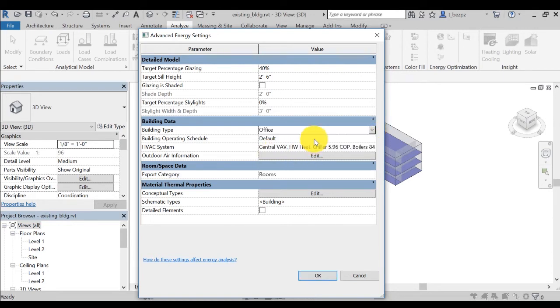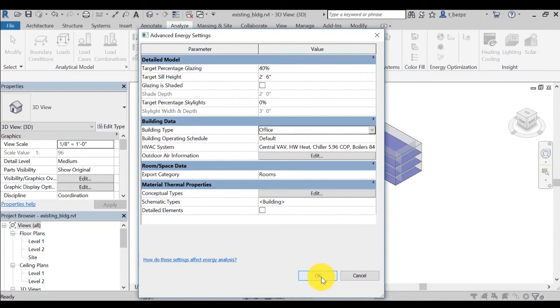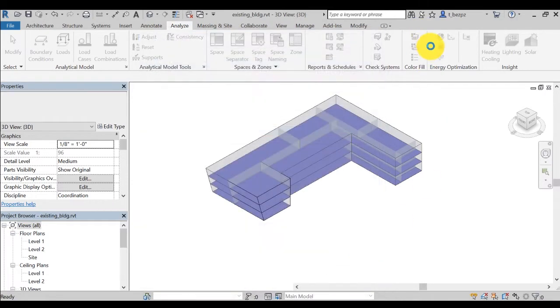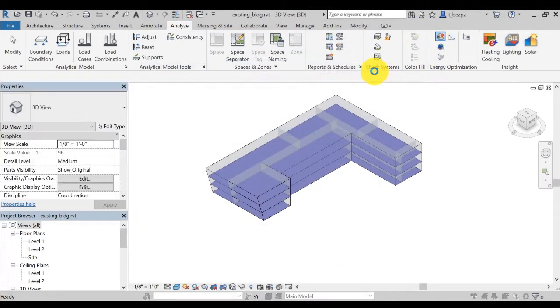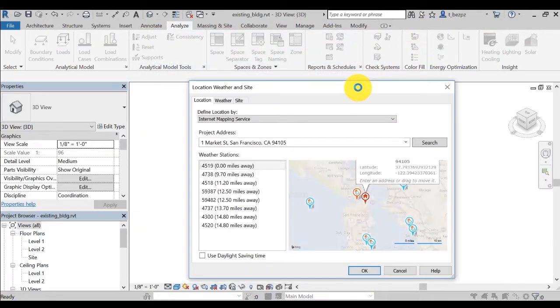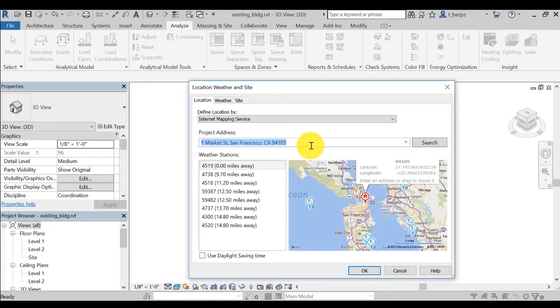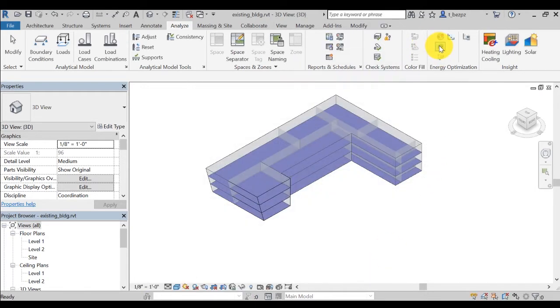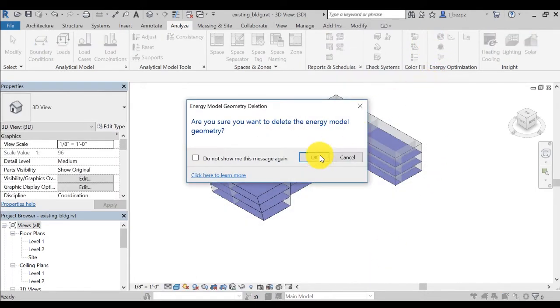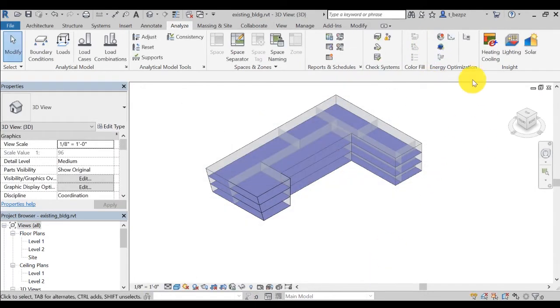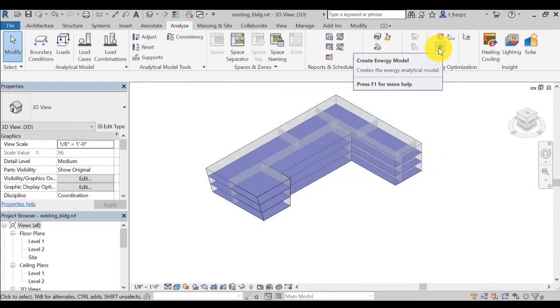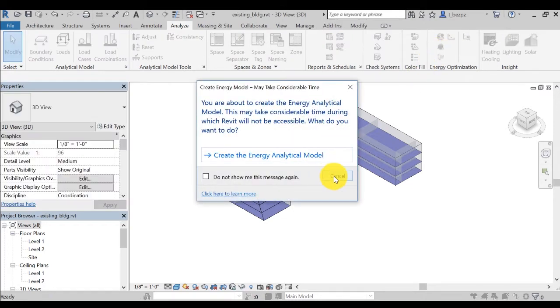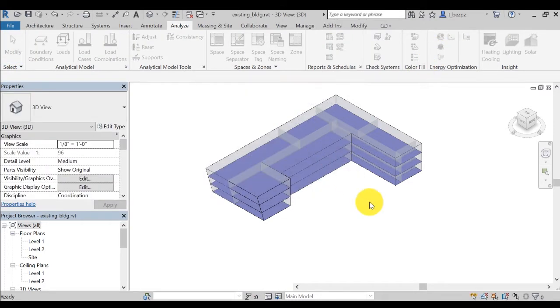In many cases, these details are hard to determine, but even using Insight's default setting will still provide you with valuable guidance when considering retrofit features for your project. Follow the basic workflow presented previously by setting the location to One Market Street in San Francisco, creating the energy model, and generating the Insight.